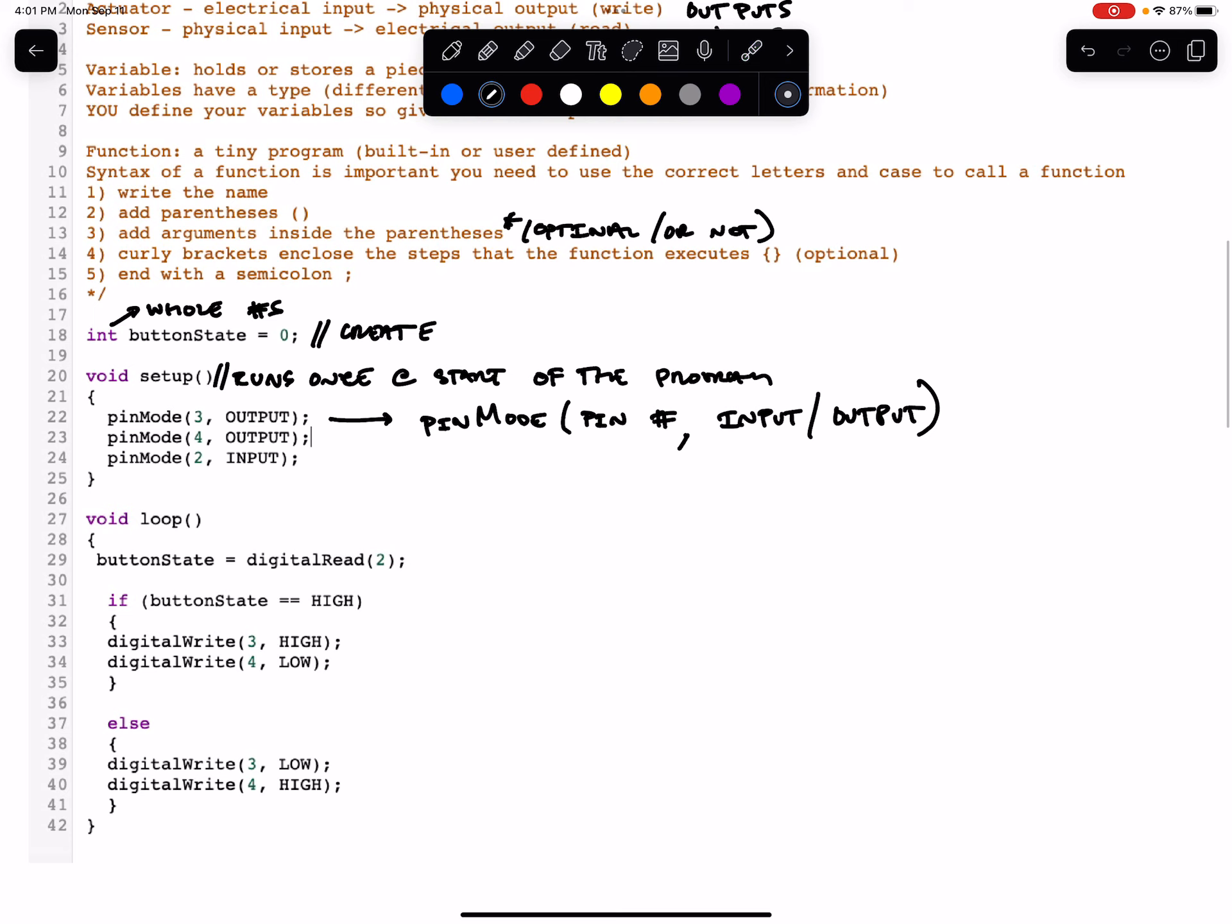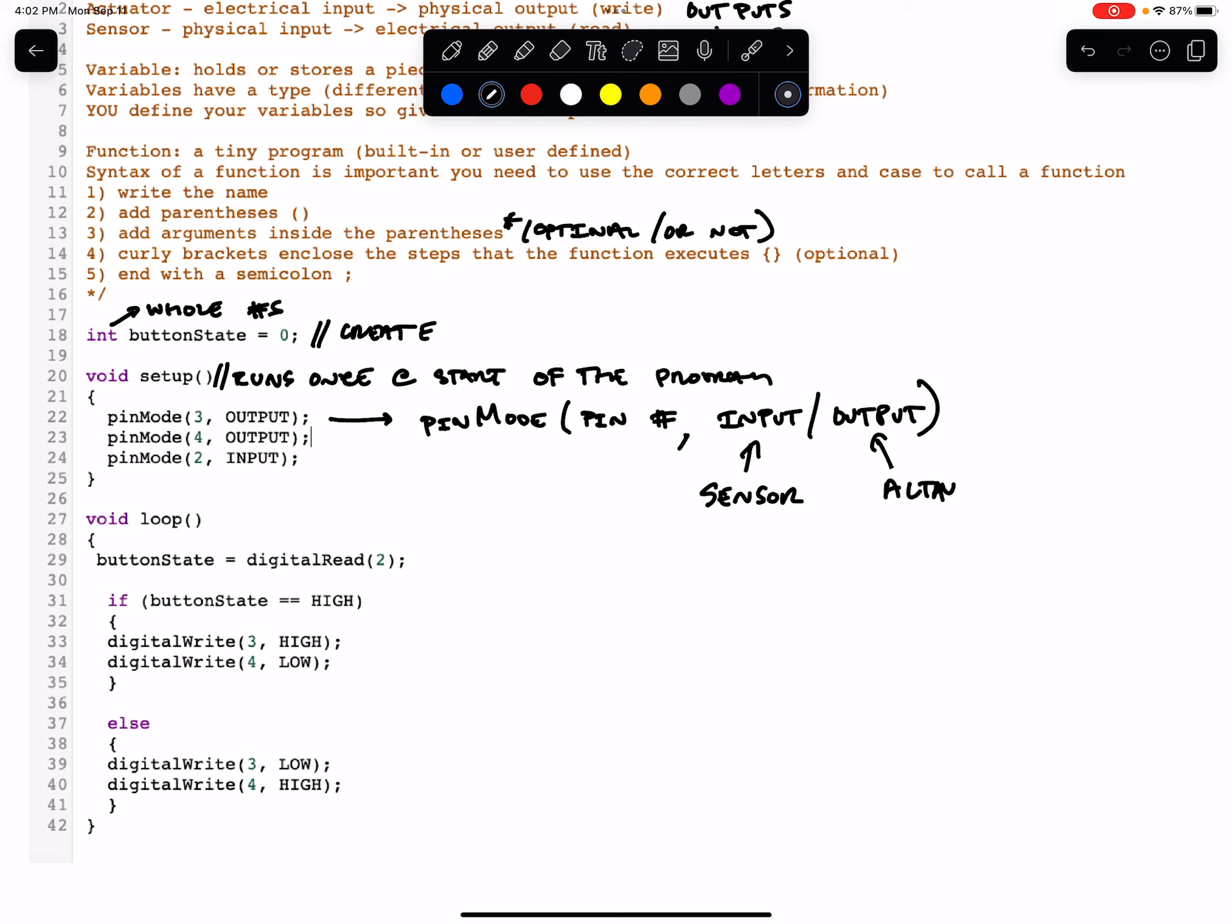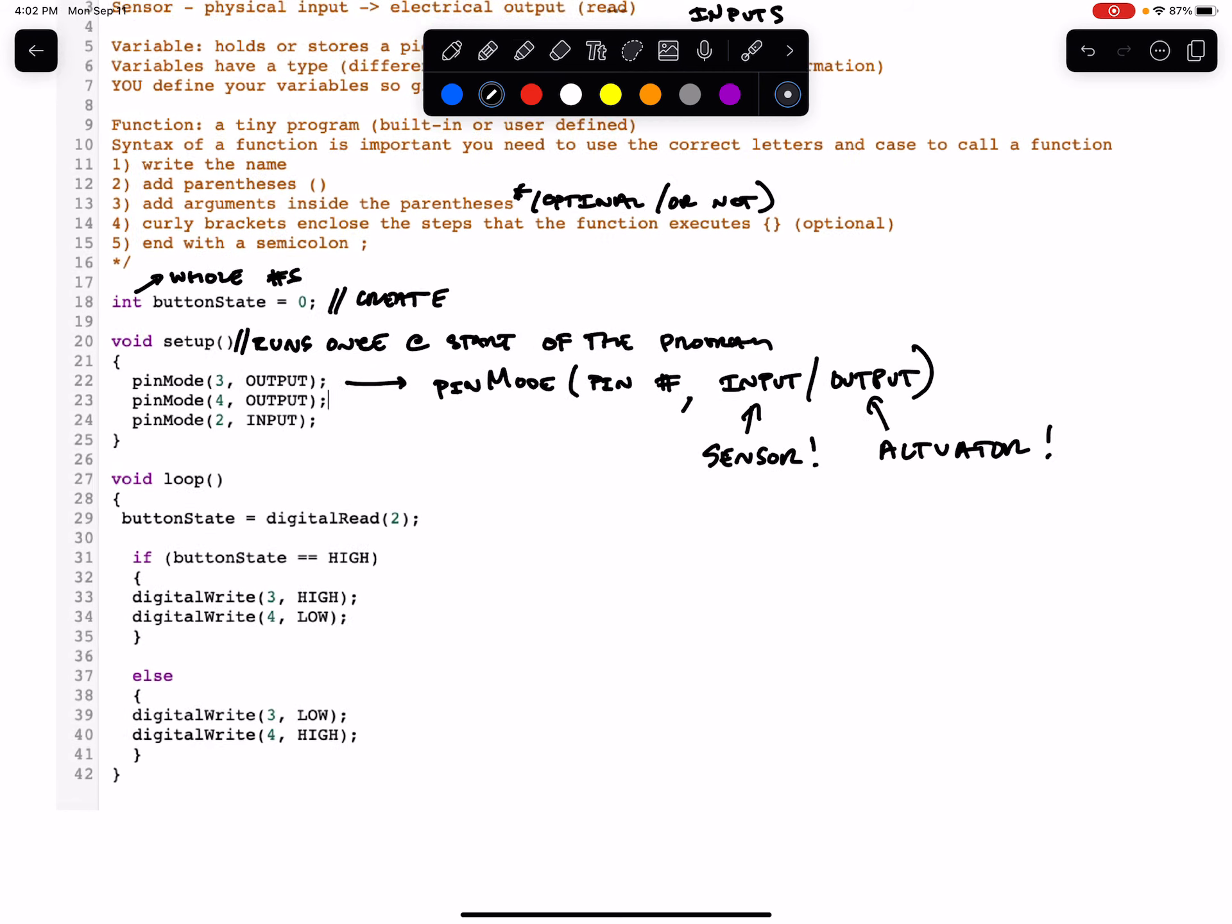So anytime you write input, this means you've connected a sensor to the Arduino. And if you write output, you've connected an actuator. So within the setup, we tell our Arduino what we've connected where.